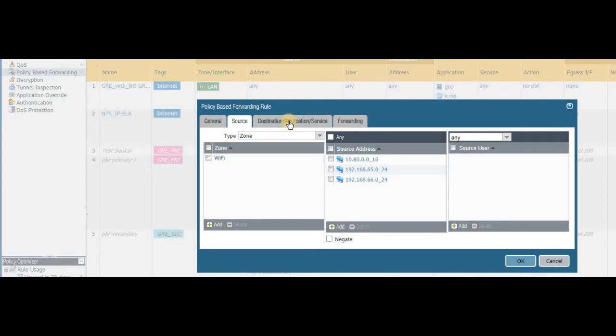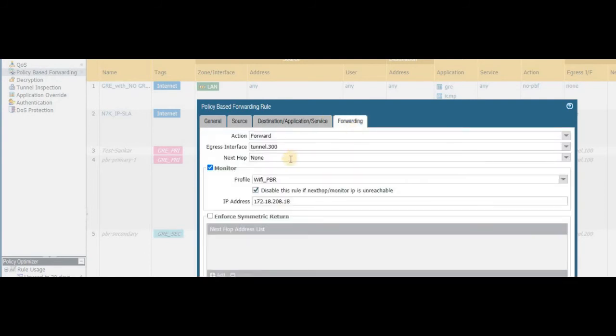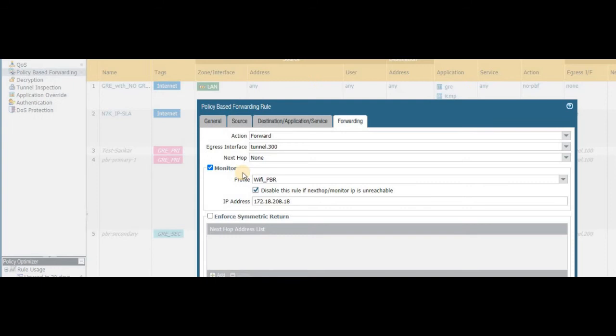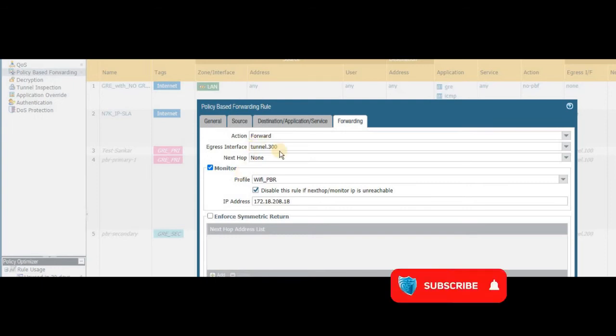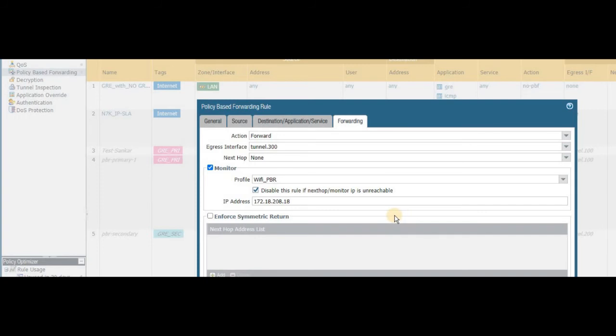In this case, the source zone would be Wi-Fi. I want my source network of Wi-Fi to be traversed through my GRE tunnel. So destination any, application say any, and services also any. Forwarding—the forwarding action should be forward. Yes, where on the egress interface, the tunnel interface that you have created in the previous step. Next hop—now we don't have any next hop, but here we are just forwarding it to this interface. So what will happen: as soon as you commit this change, the policy or the policy-based routing mentioned source networks will start to traverse through this tunnel 3.300 network.